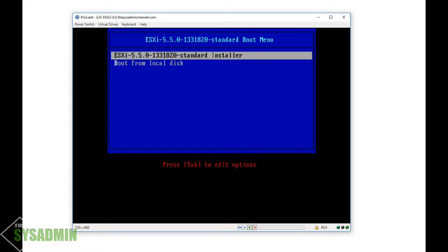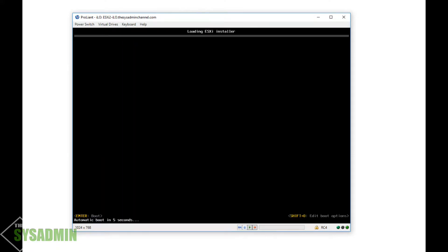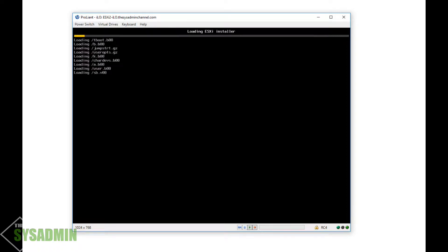Alright, so once you boot into the USB, you're gonna be prompted with two options. Let's go ahead and click the ESXi 5.5 standard installer. This is gonna take a little bit to load, so I'm just gonna go ahead and speed through the process right now and then come back when we're ready.